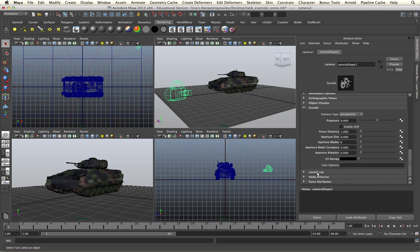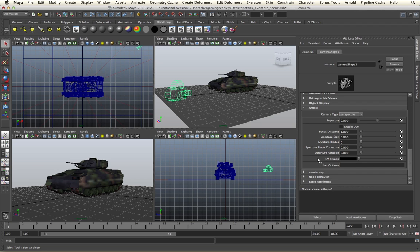The Arnold menu is broken down into four main groups. We have the camera type, with a lot of different camera options we're going to be looking at. We have an exposure control so we're able to change the exposure of the camera. We have depth of field controls, and we have a UV remap control that allows us to apply lens distortion grids to our cameras in render. We're going to start off by looking at the different camera types.